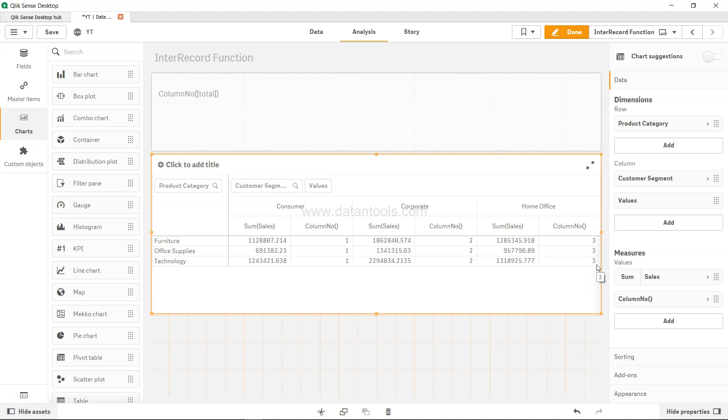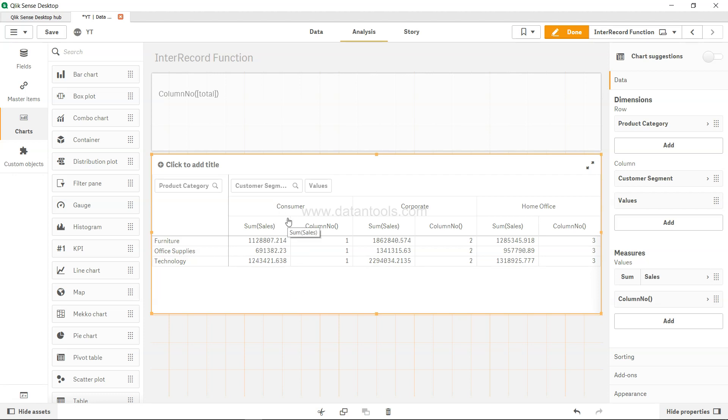Let's say we want to do one calculation where we want to divide the current column value with the previous column value. That means there is nothing prior to consumer, so in that case we want to say that if column number is one, then it should be zero, otherwise it should divide the current value with the previous value.